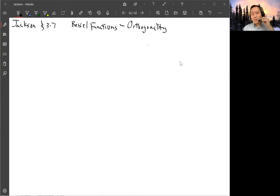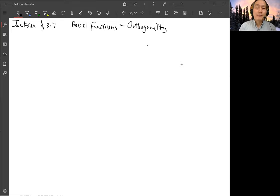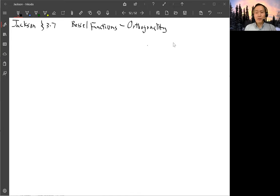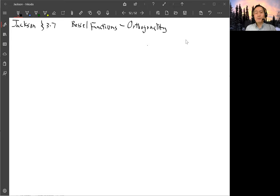In Jackson Section 3.7, he continues to talk about the Bessel series expansion using a set of orthogonal basis. To do that, you need to establish the orthogonality and derive the normalization constant. His textbook derivation is mostly there, but the last step still needs a little bit of work, so I will show the derivation here. The starting point is the Bessel equation, equation 3.93.